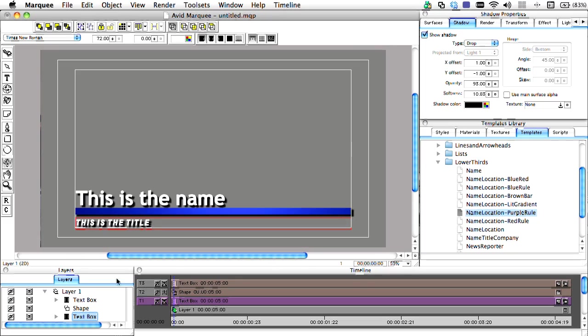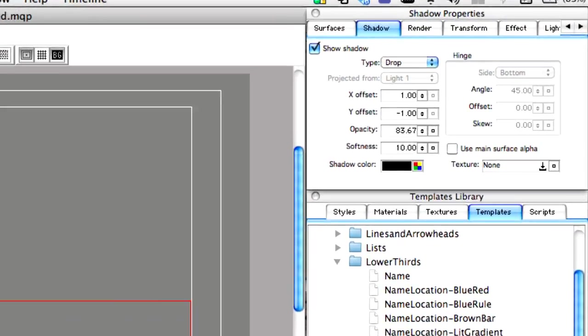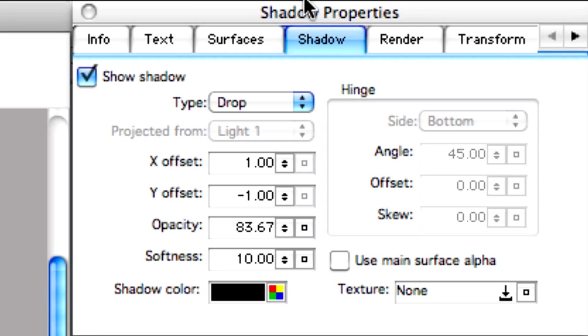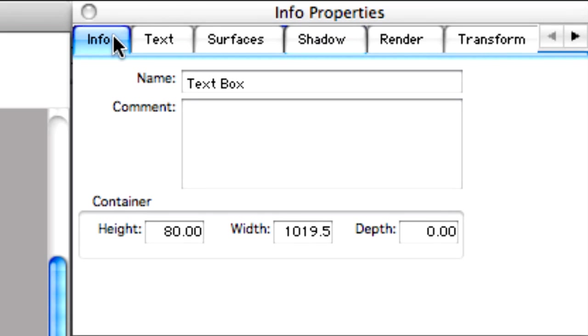Before we start using the Autotitler feature, we need to use the Info Properties tab to number the text objects accordingly. Each text box must retain the same text box name, followed by sequential numbers starting with 1.